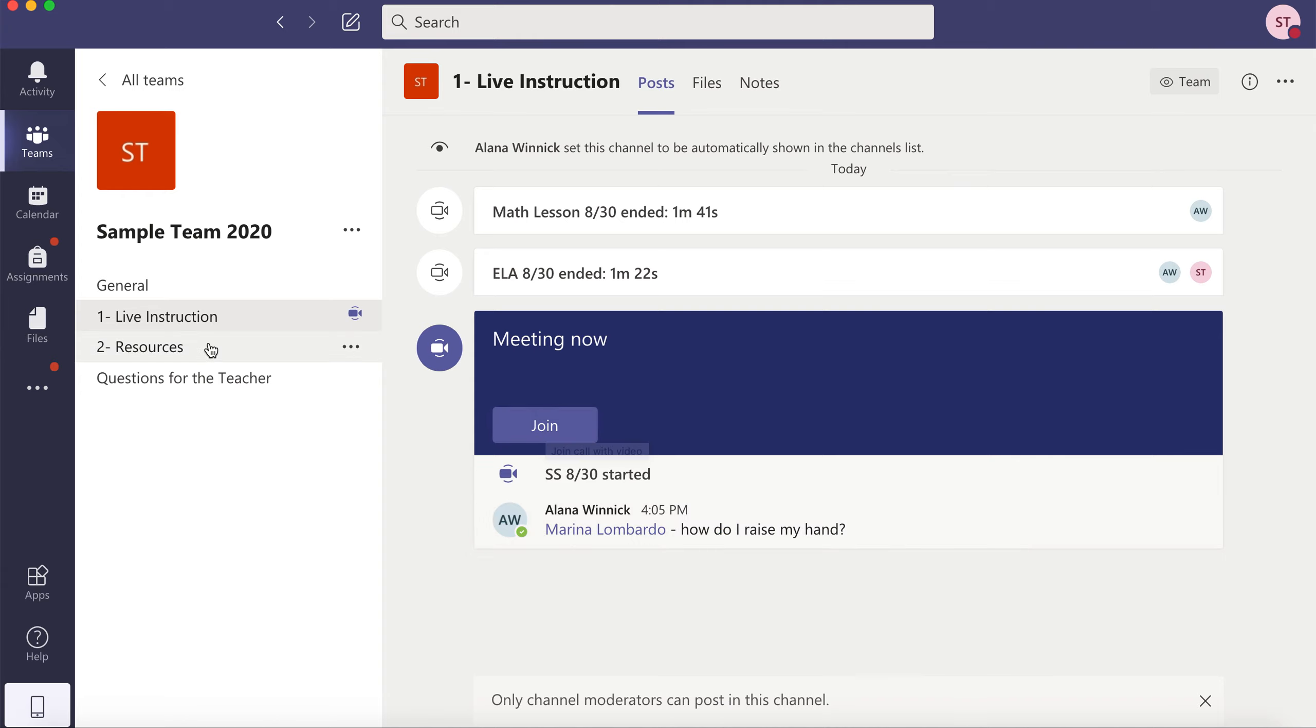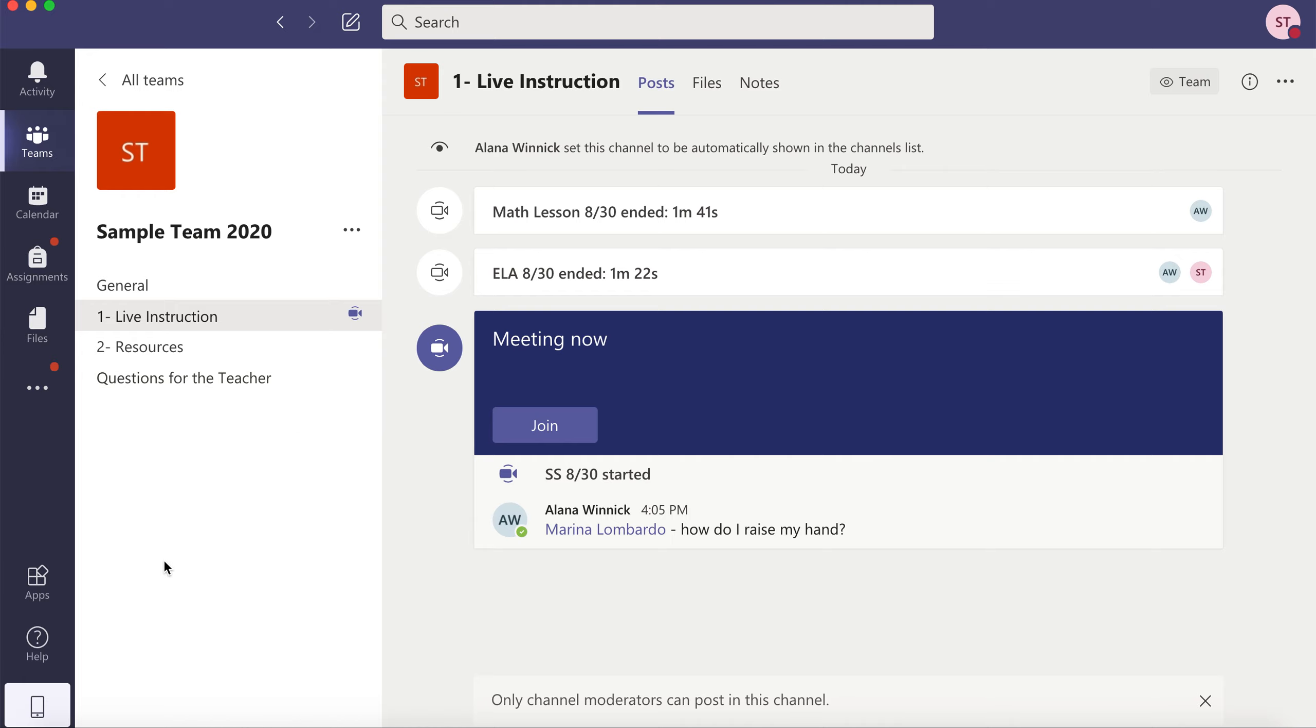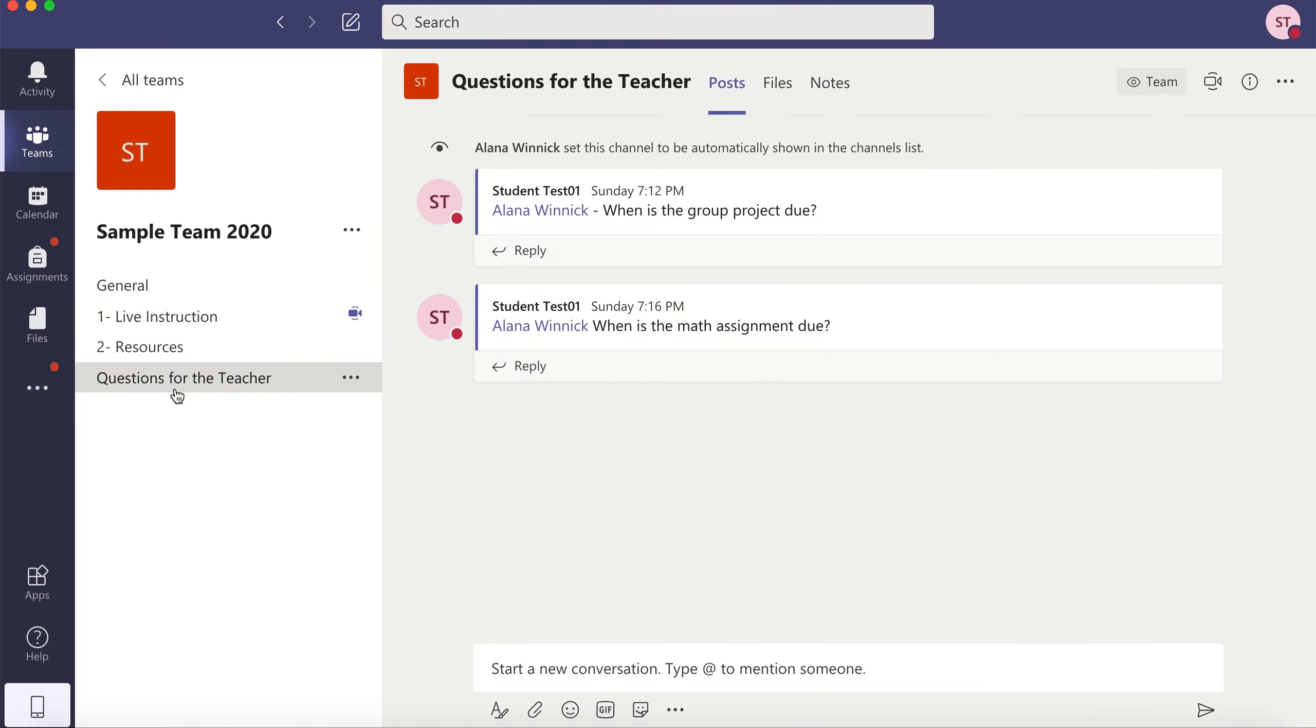Your teacher may have other channels such as resources where they post any resources you need. They might have sections for units, or they might just have a questions for the teacher section where you can start a new conversation and ask your teacher a question.